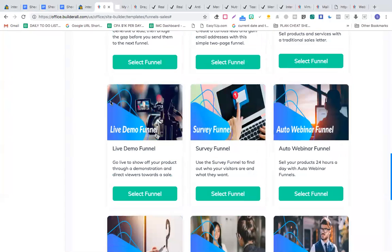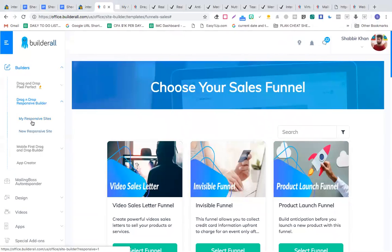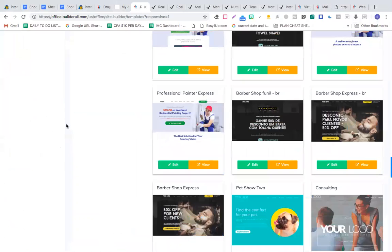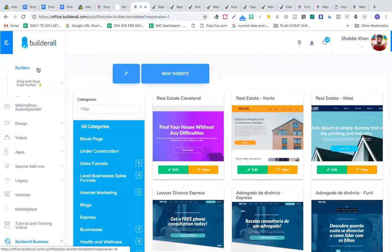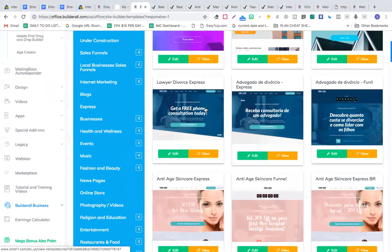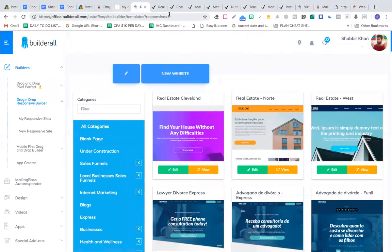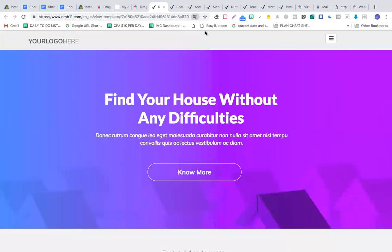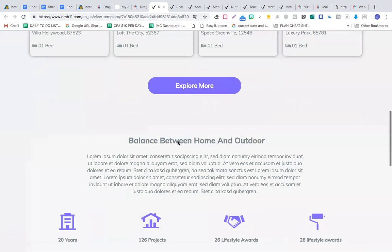Apart from funnels, this tool also has the drag-and-drop responsive builder where you can create multiple kinds of responsive websites. If you check the examples I've opened, this is a very realistic kind of website — you get everything ready and just need to change the content.